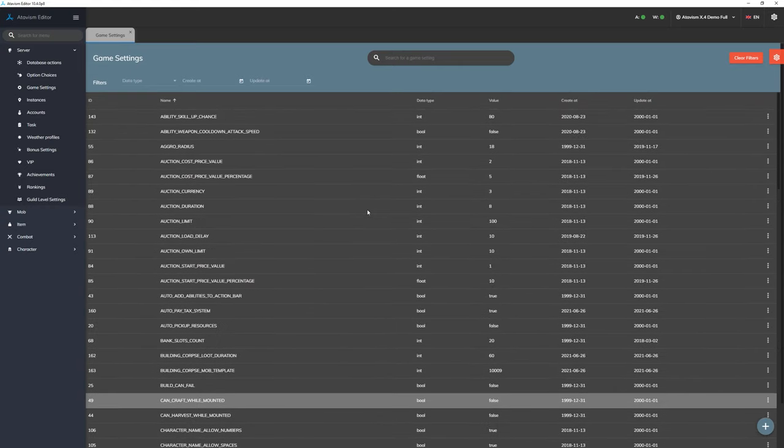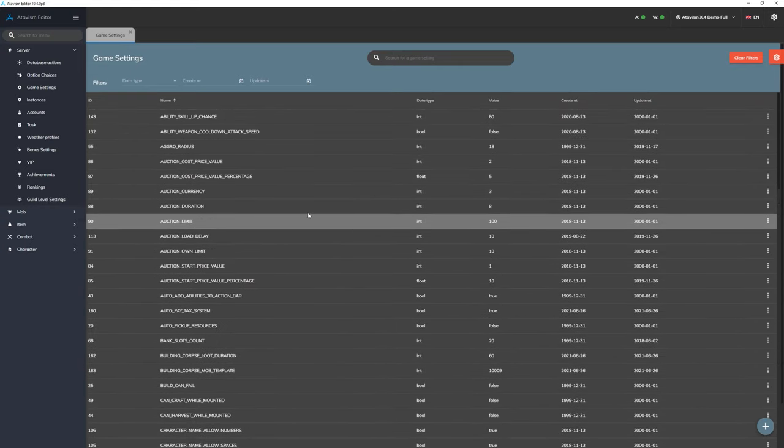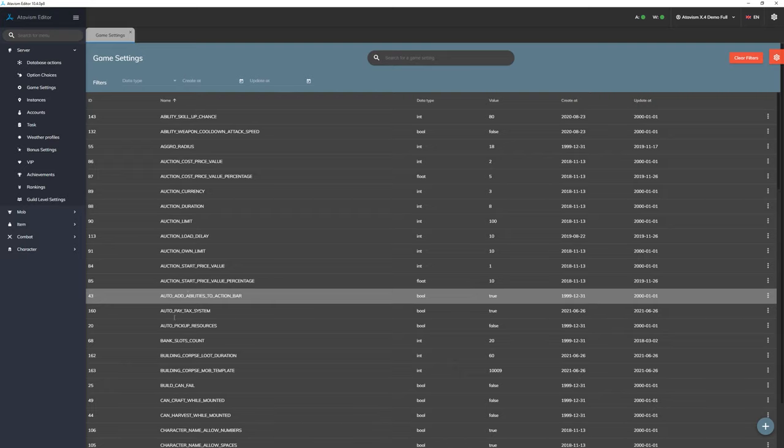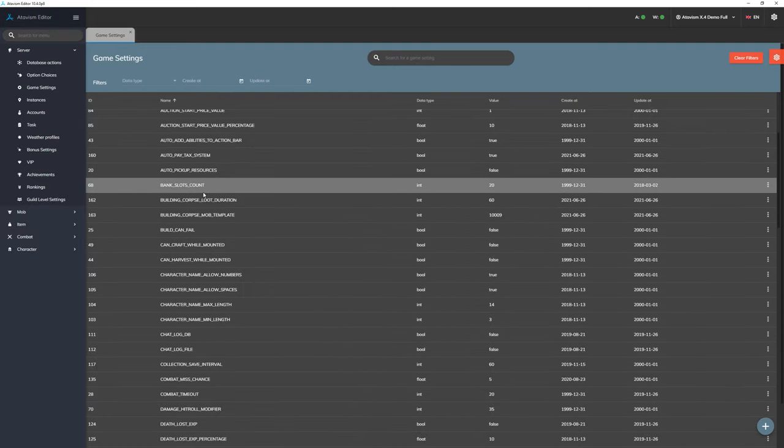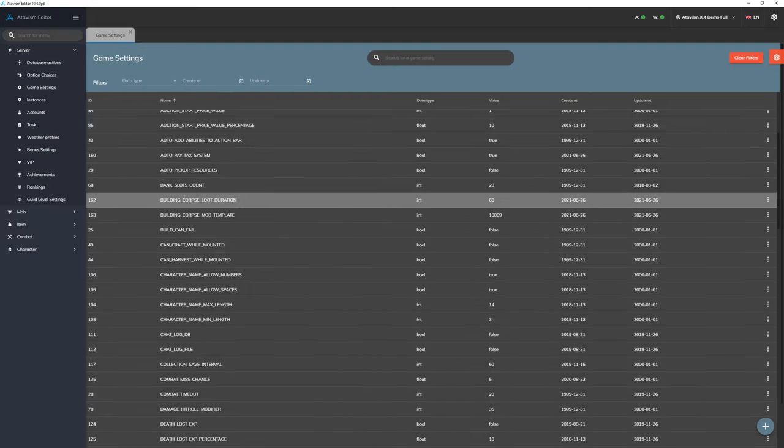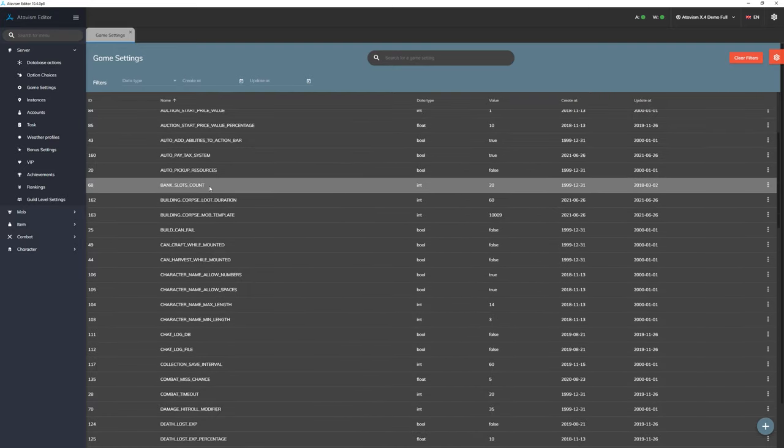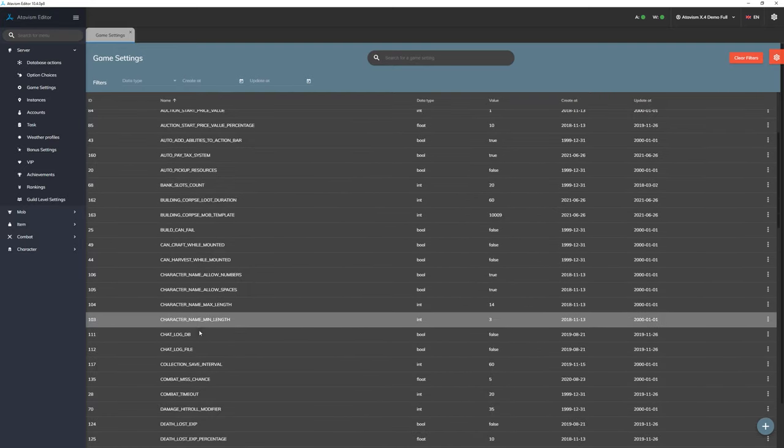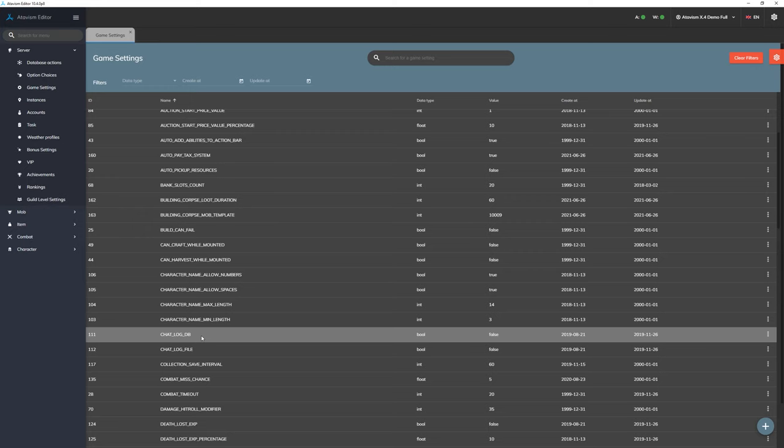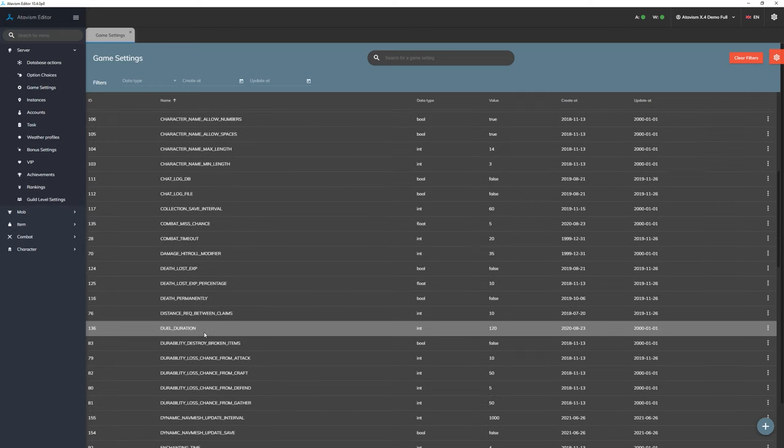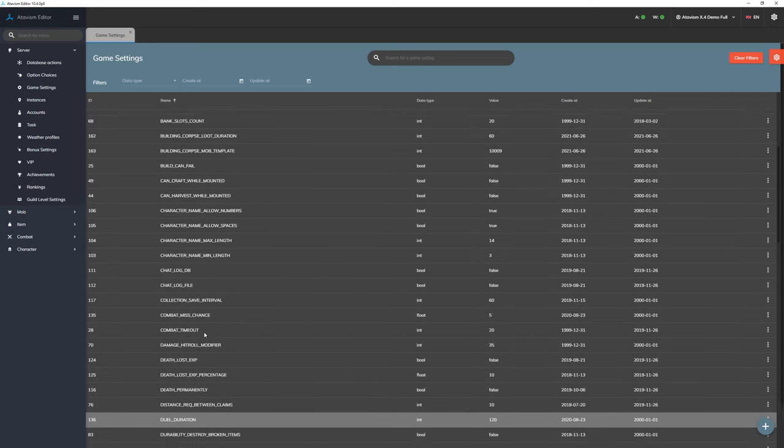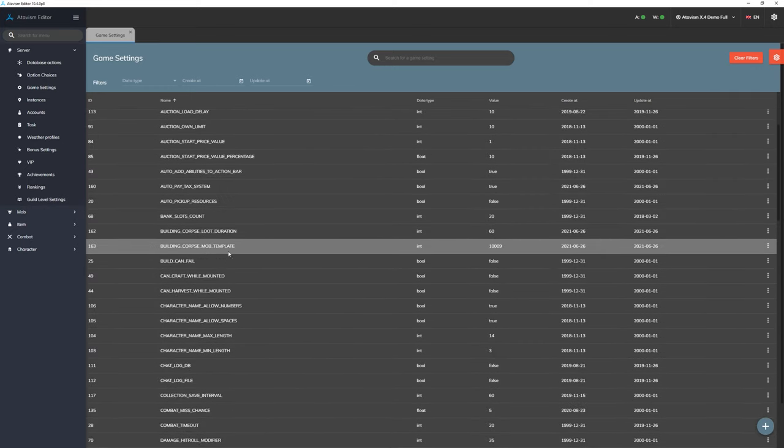So as you can see we have elements related to buildings, banks, chat, even character names.